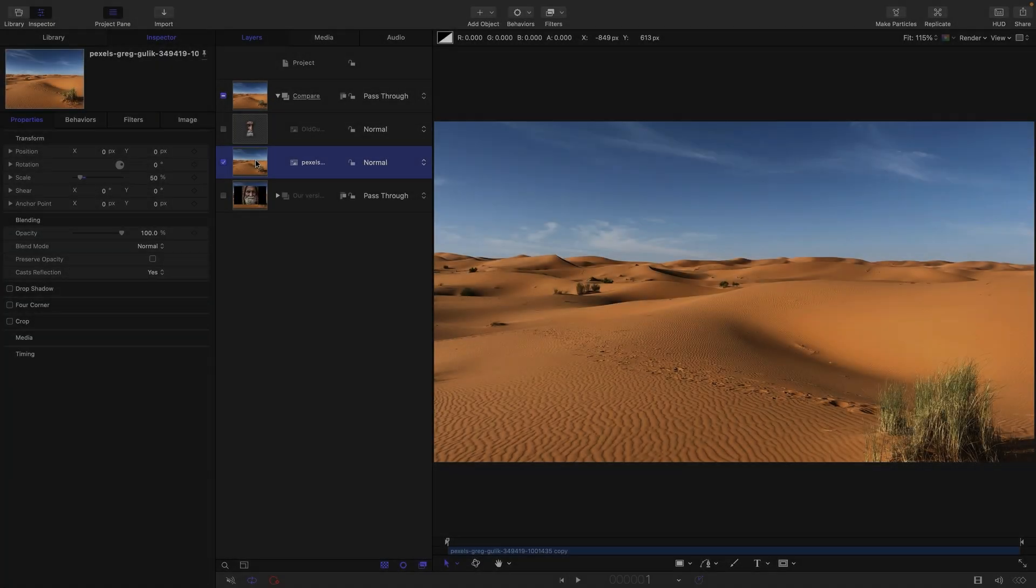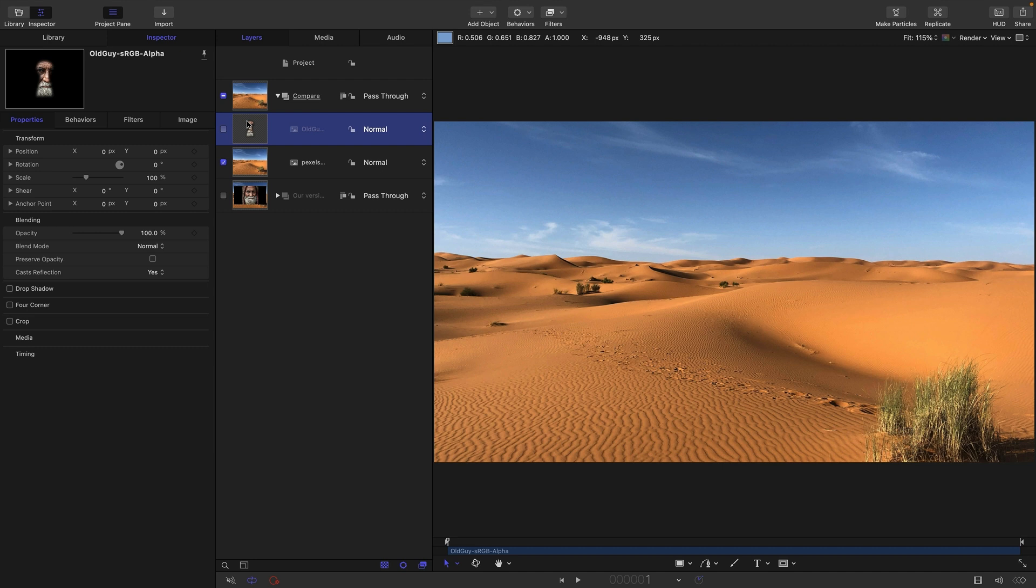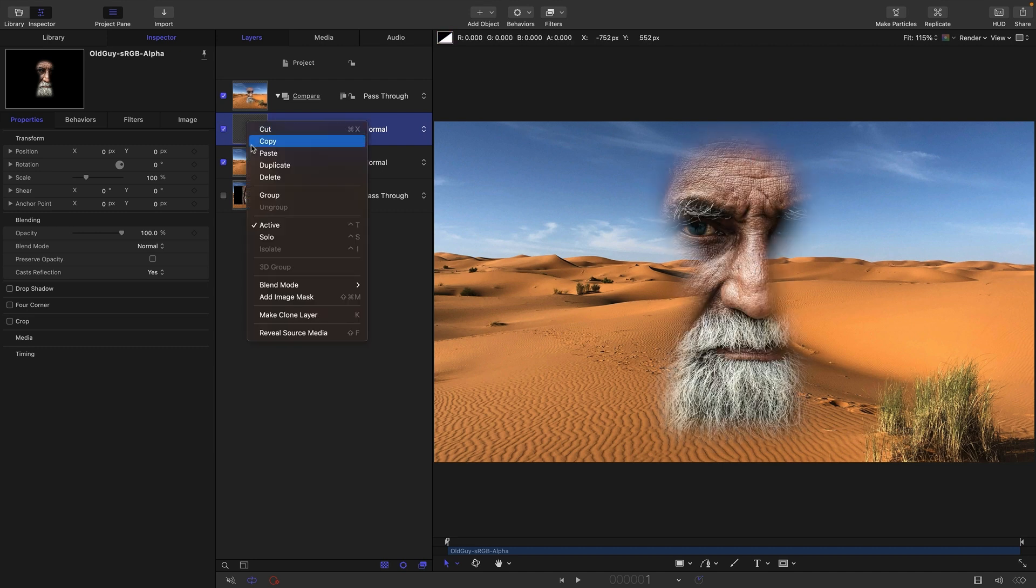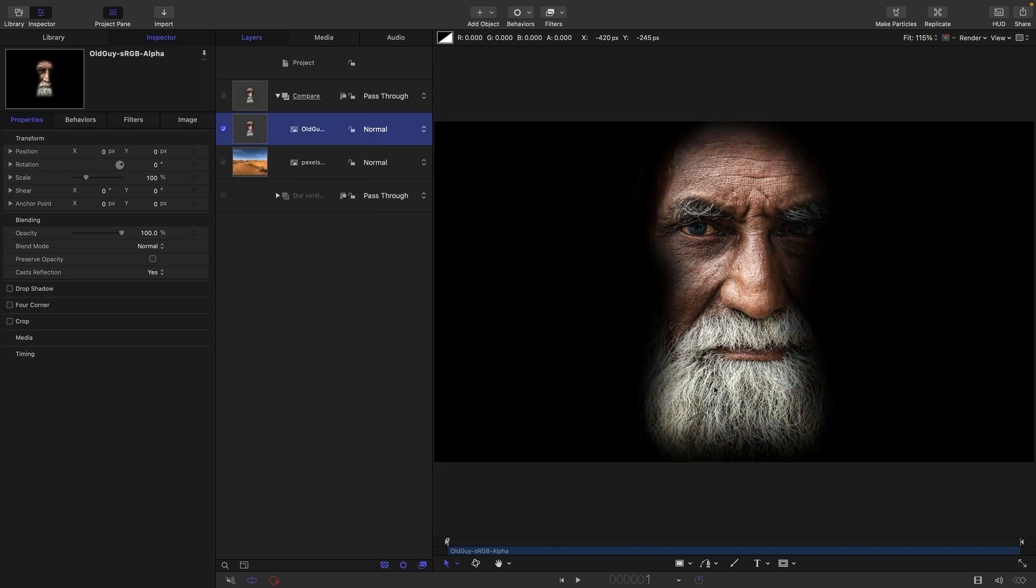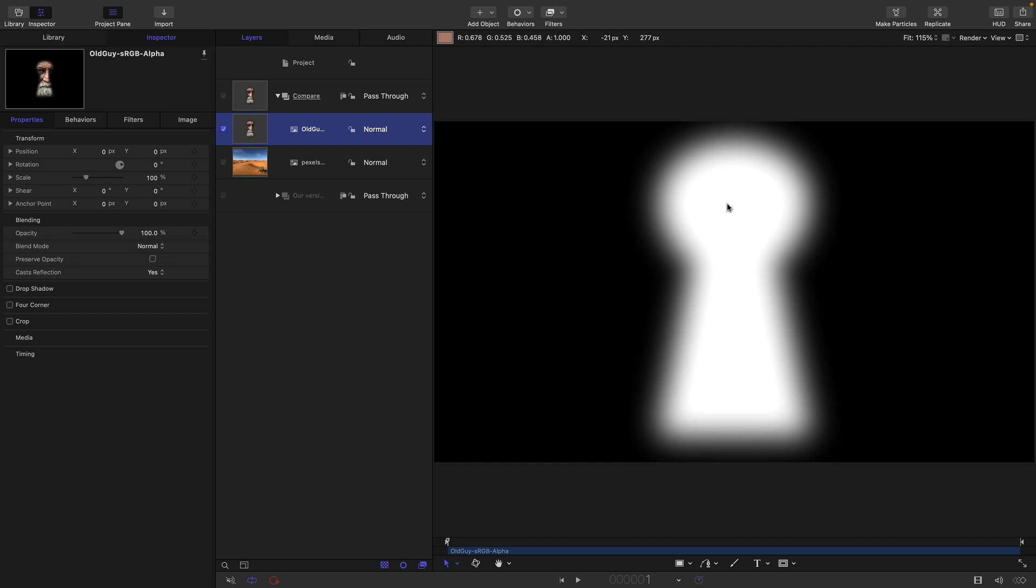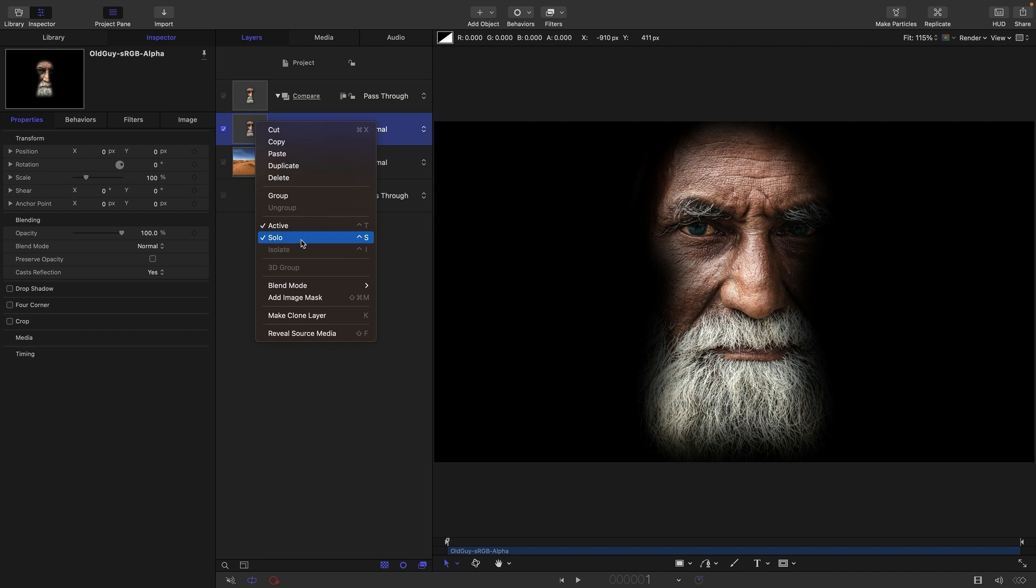So I've got this desert as my background and over the top of it, I'm going to add this image here. As you can see, this has got an alpha channel. So if we isolate it, that's what it looks like in terms of color. That's its transparency. And here is the alpha channel itself. So let's go back to color.